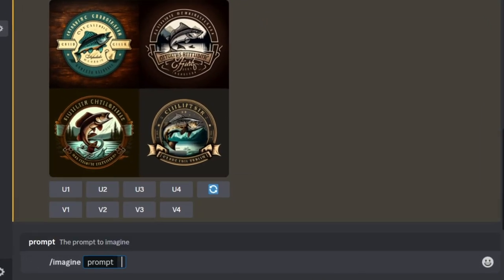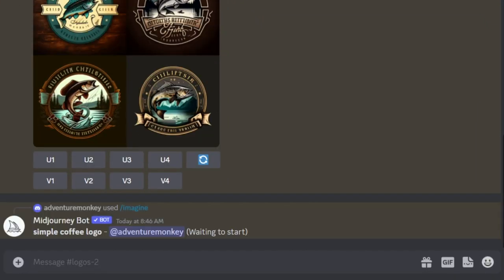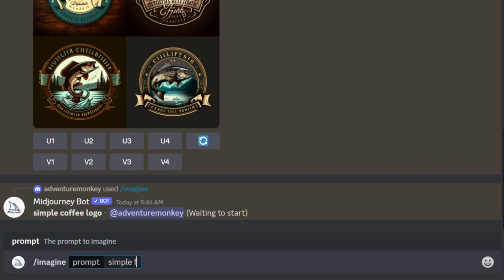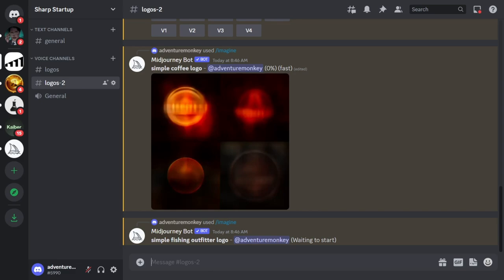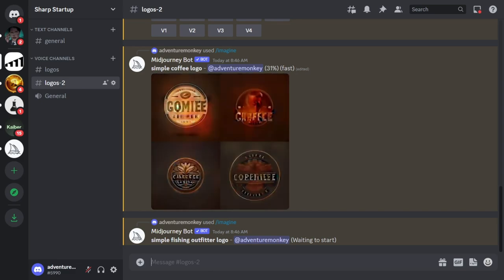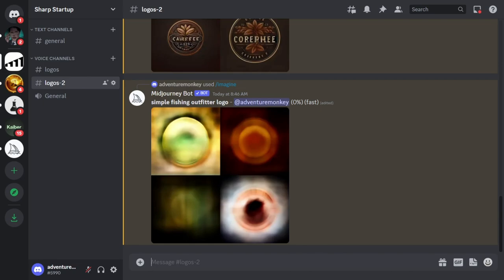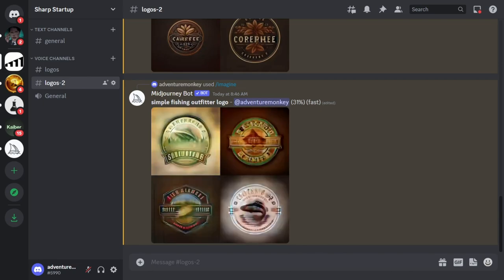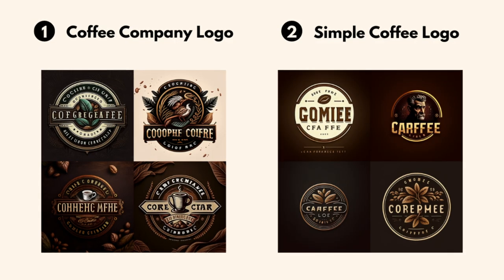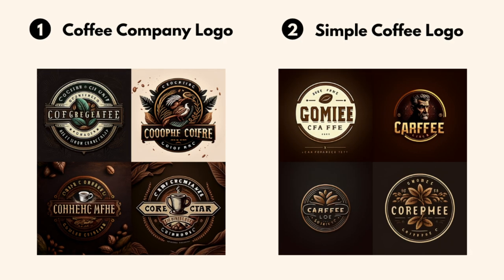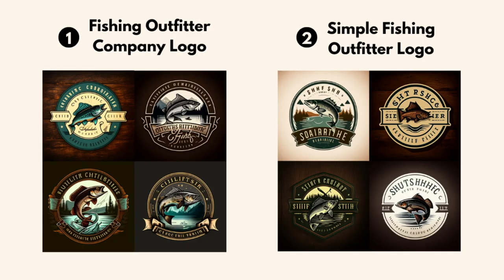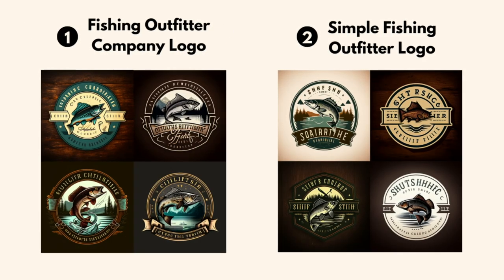These next two prompts say 'simple coffee logo' and 'simple fishing outfitter logo.' We've removed the keyword 'company' from our prompt, which signified to MidJourney to create an official looking logo. We've also added the keyword 'simple' to the beginning of our prompt. And as you can tell, the second iteration of logos are slightly less detailed and more simple than the first iteration.